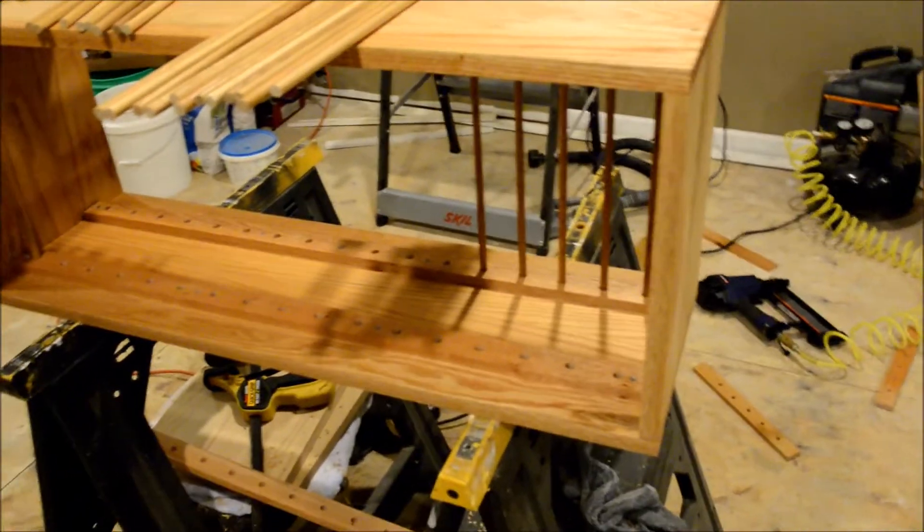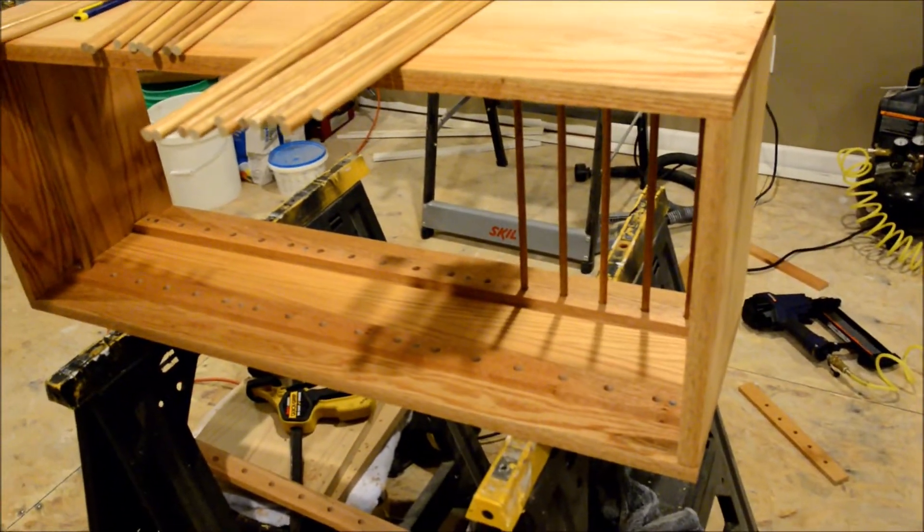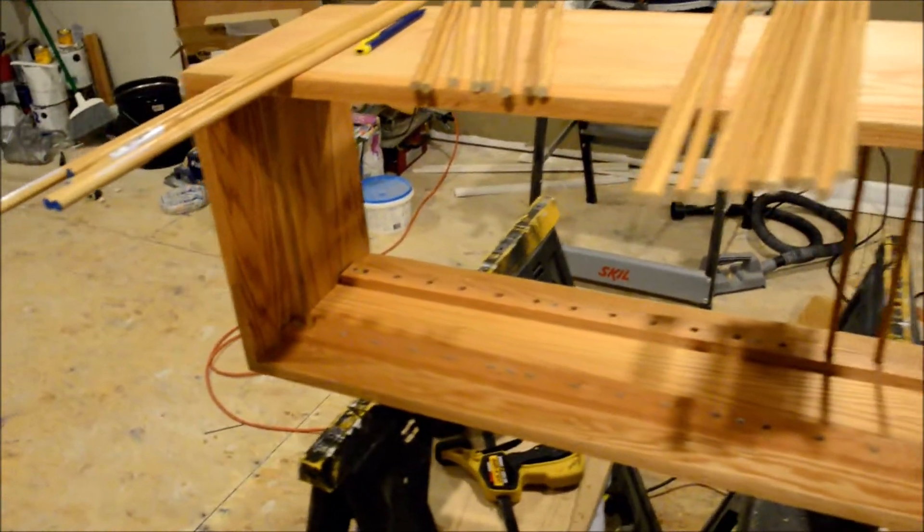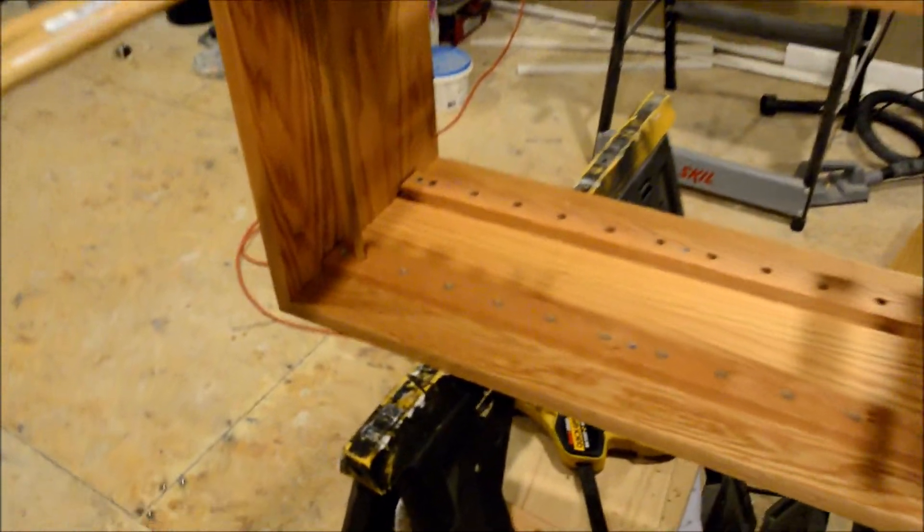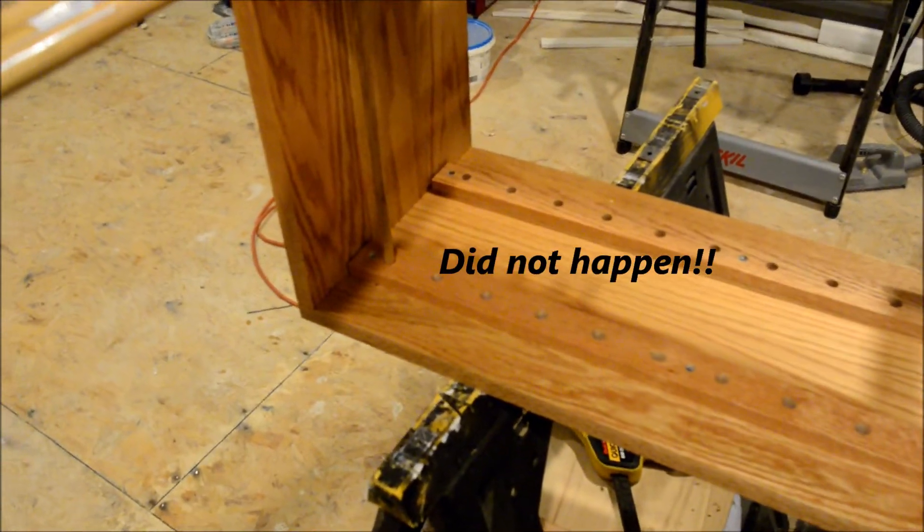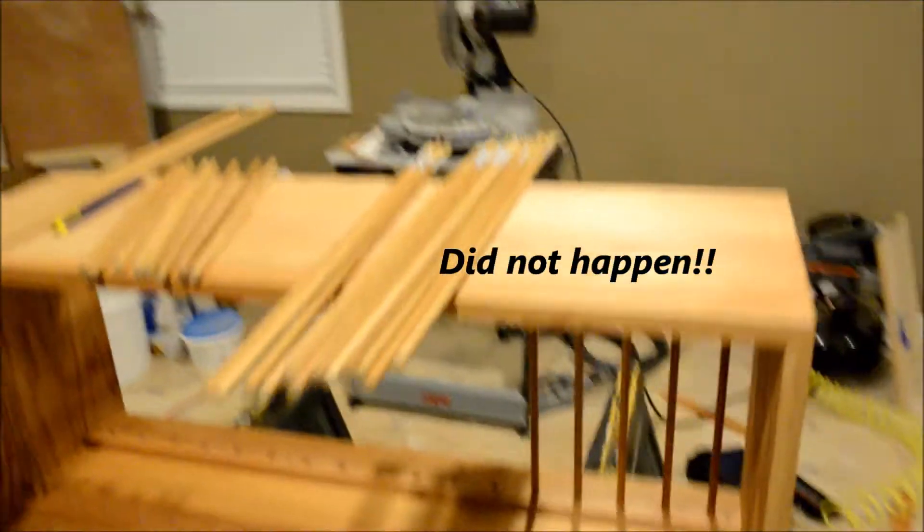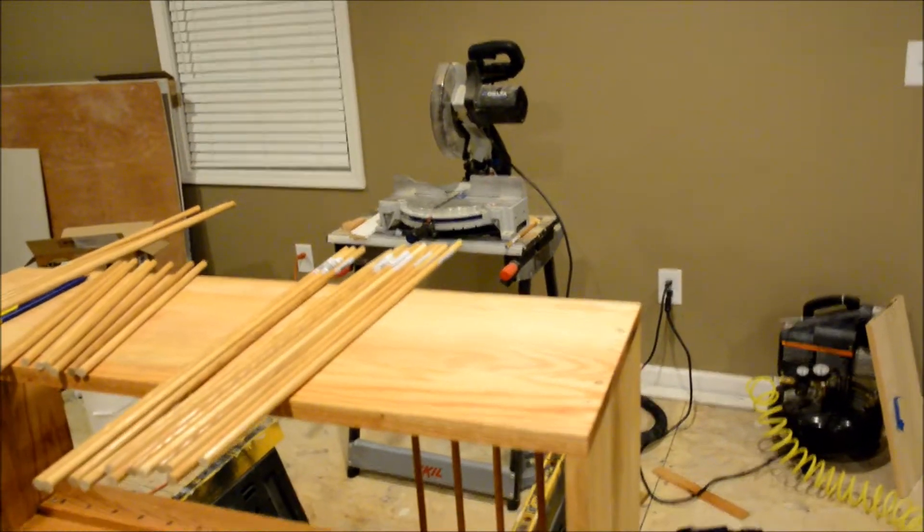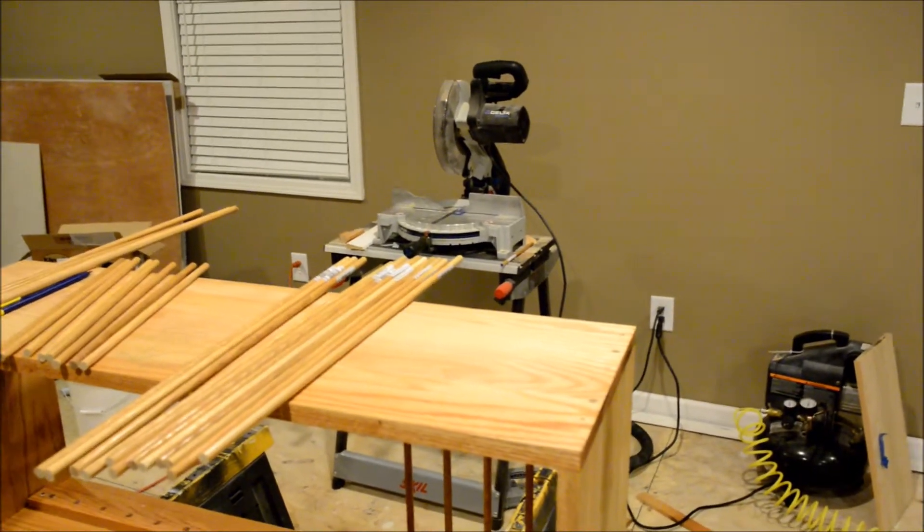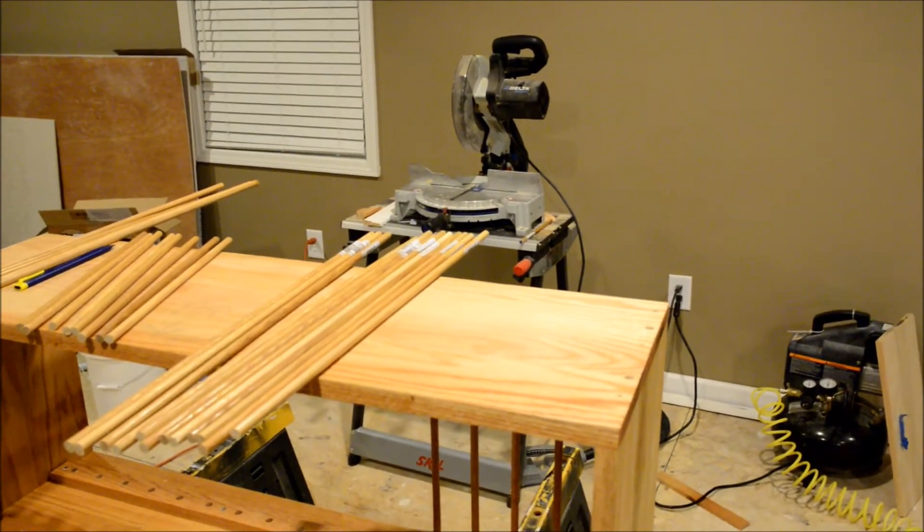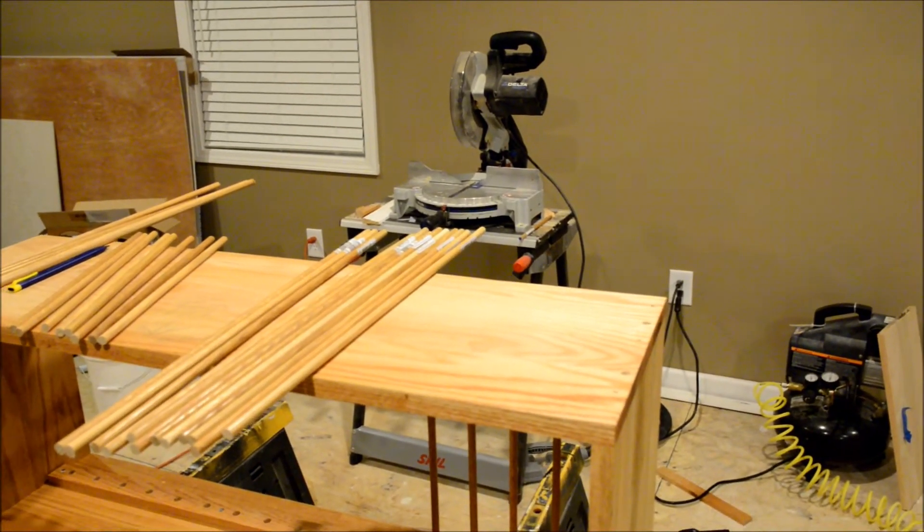But I hope we may even be able to get this thing installed tonight. I've got a fast-drying urethane. So I'll cut the rest of these dowels and see if we can't get this thing put together.